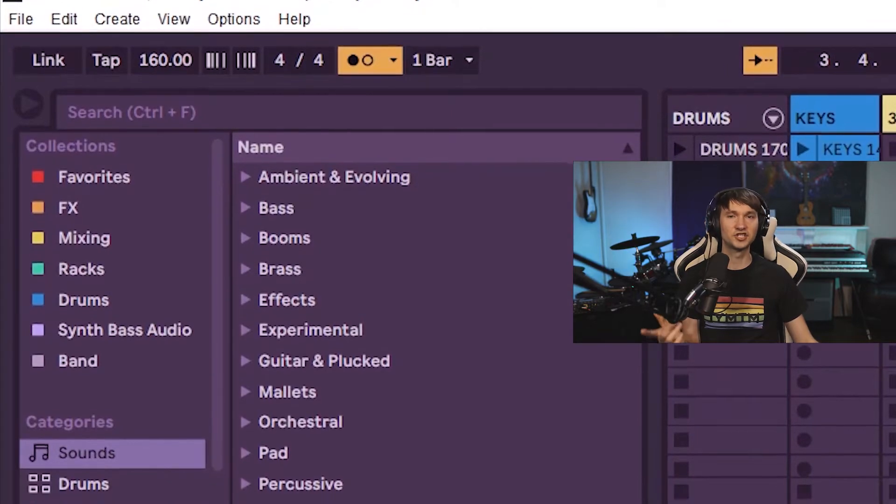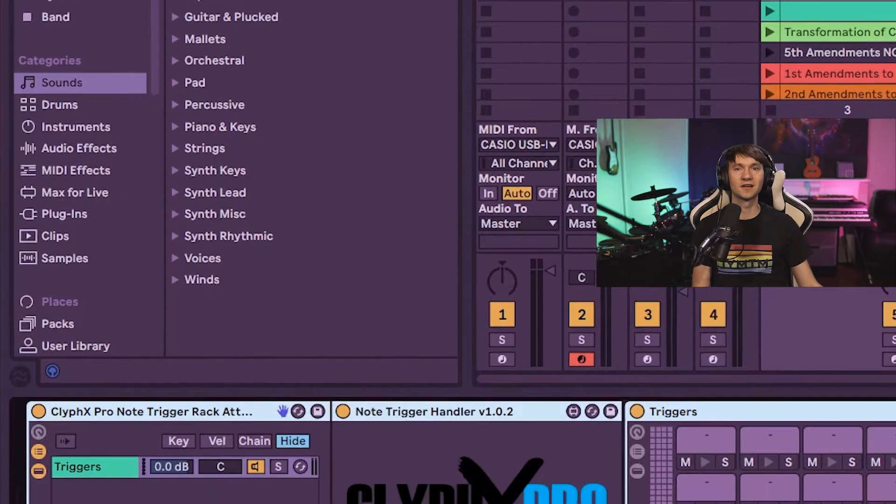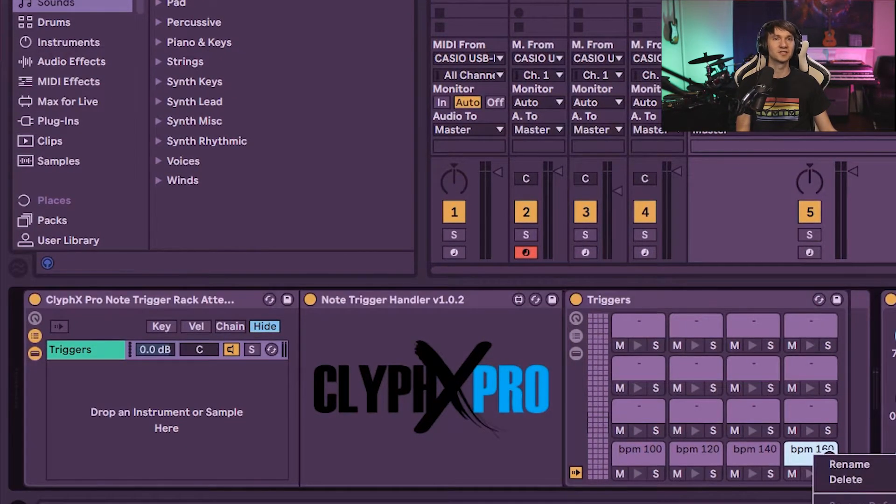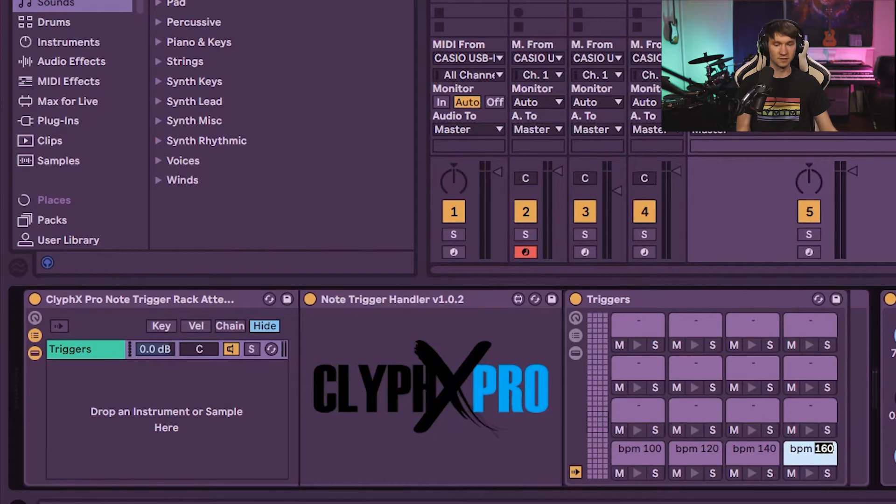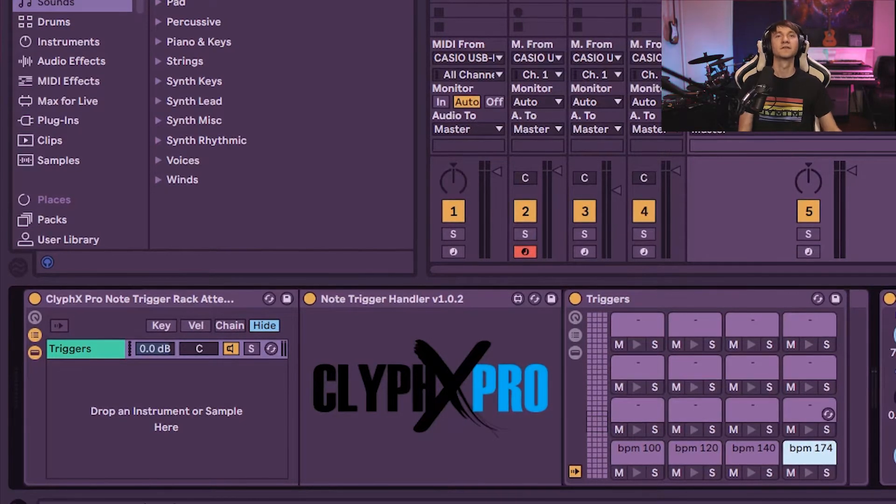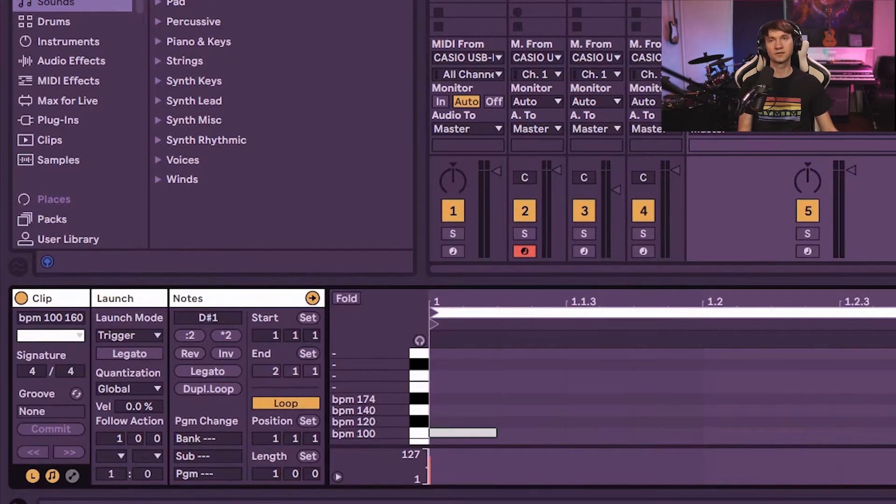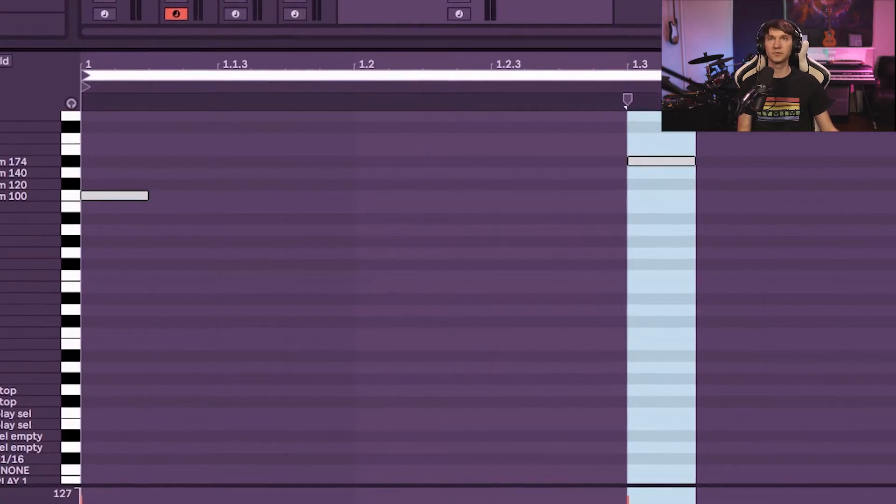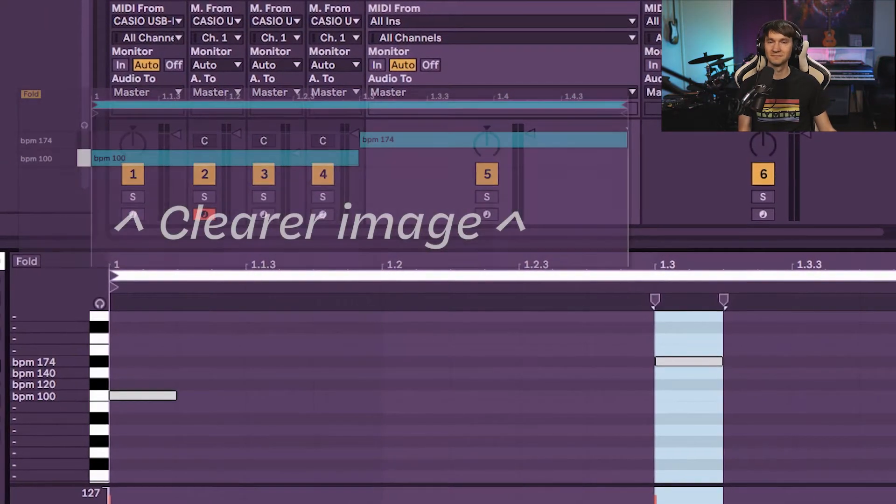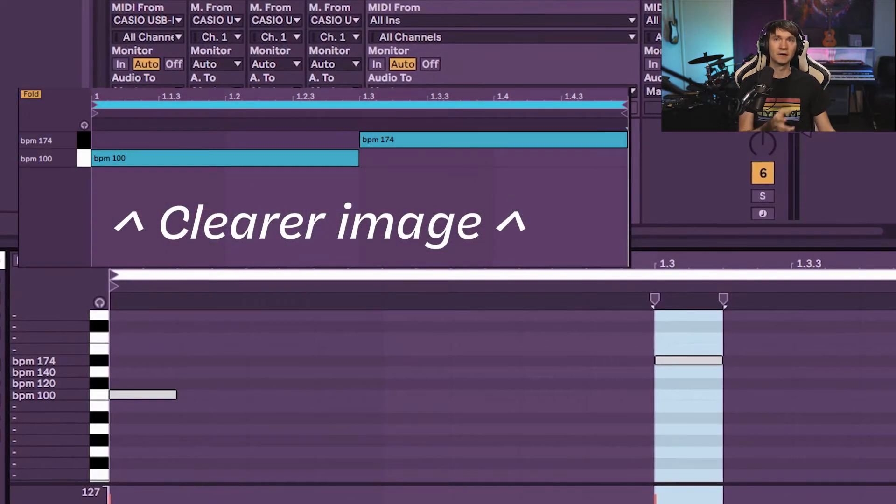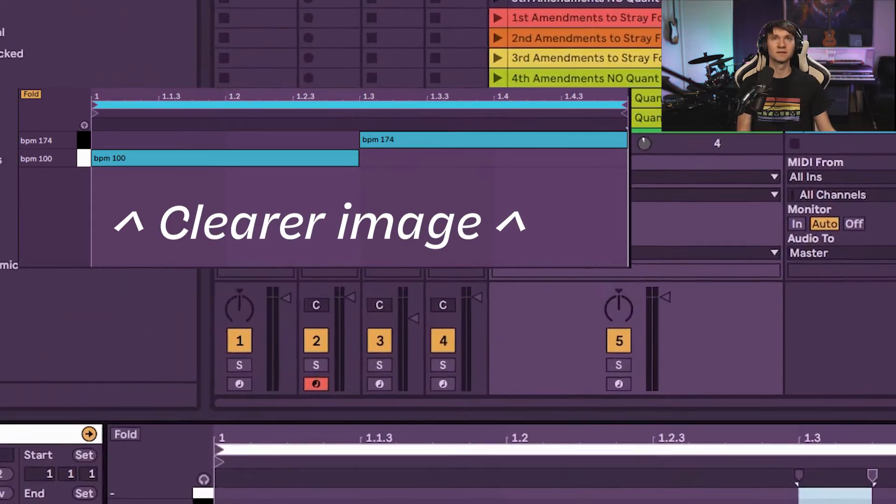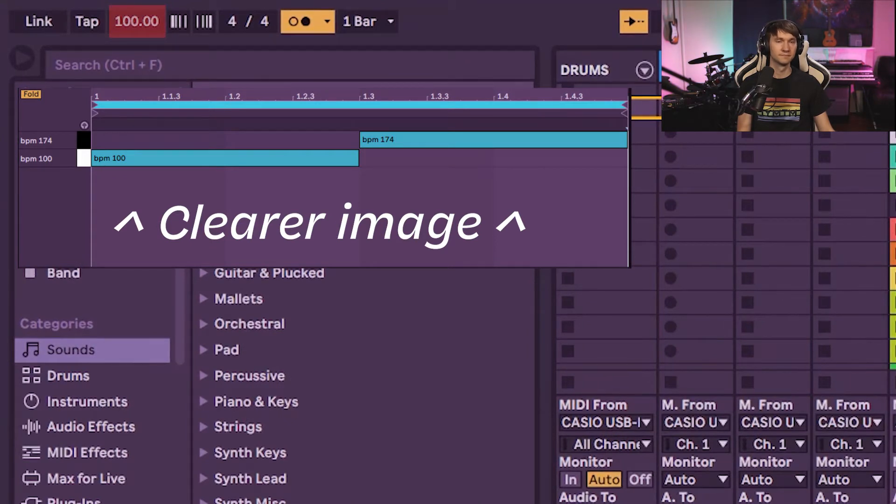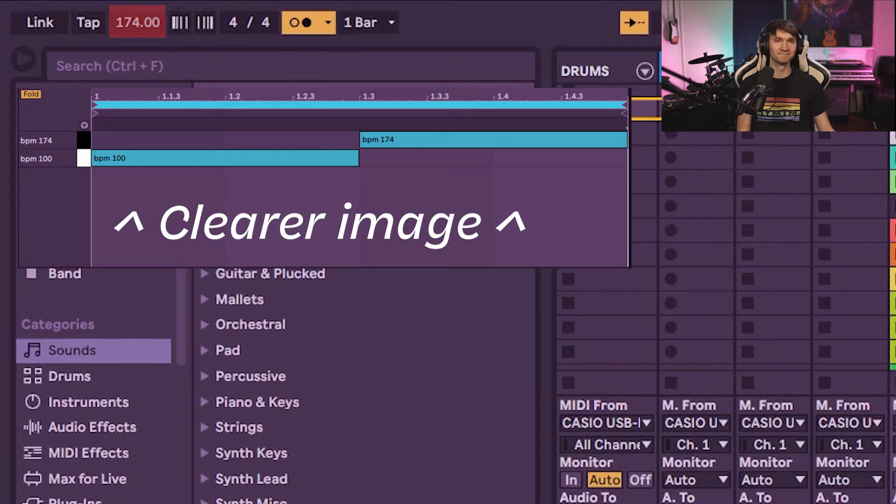And to change what tempo it's moving to, you can just go into the drum rack, and instead of BPM 160, you can just type in, let's say, BPM 174. And now that's going to trigger because I have it set up here in my MIDI clip on B1. BPM is 100. Now on B3, BPM is 174. Let's see what that sounds like.